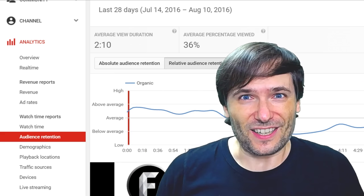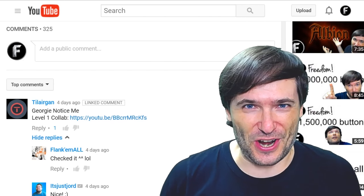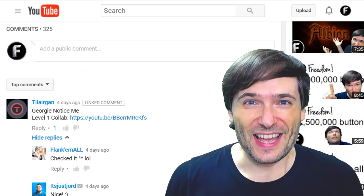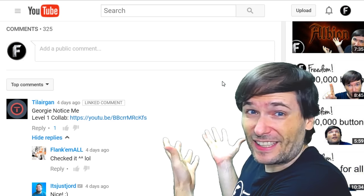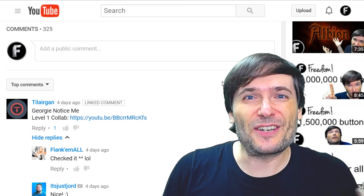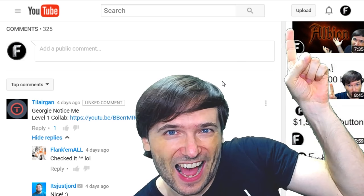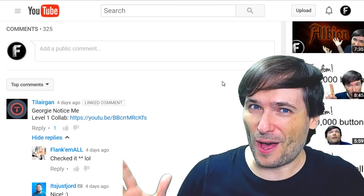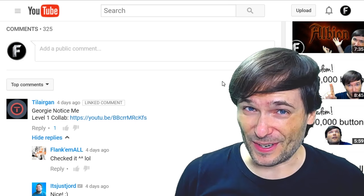My name is Joshua Harding and welcome to the George Show. Thank you, Joshua, for introducing the George Show. Do you want to get featured just like Joshua? Leave a comment like he did introducing his level one collaboration. Click that 'I' to learn all about the levels one through four of how to collaborate with me, George.